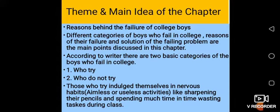Coming towards the main idea and the theme of the chapter — this chapter is written about boys who fail in college. The writer not only describes the different factors of failure but also describes the reasons, and at the end he gives the solution to that particular problem. This is very important; we must learn this chapter because it will be helpful for the future of students and the problems they face while studying in college.